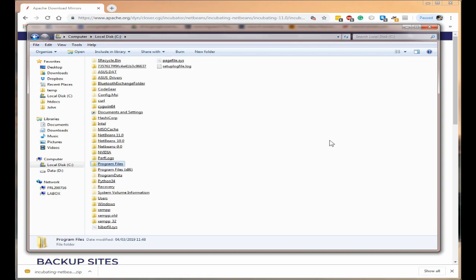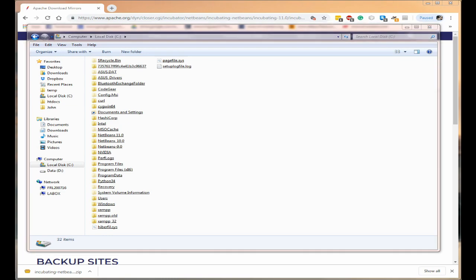Right so we're now nearly ready to go but we need to create a start menu icon and that's a little bit more difficult. So what we will do is we need to create a start menu icon.